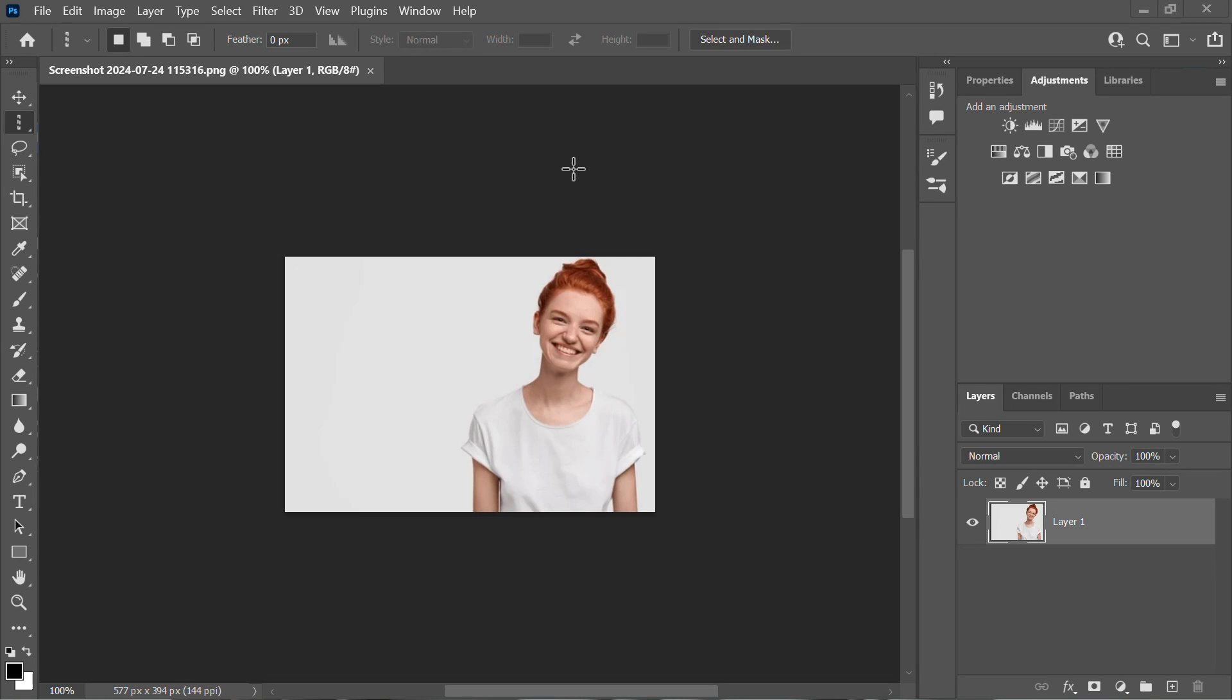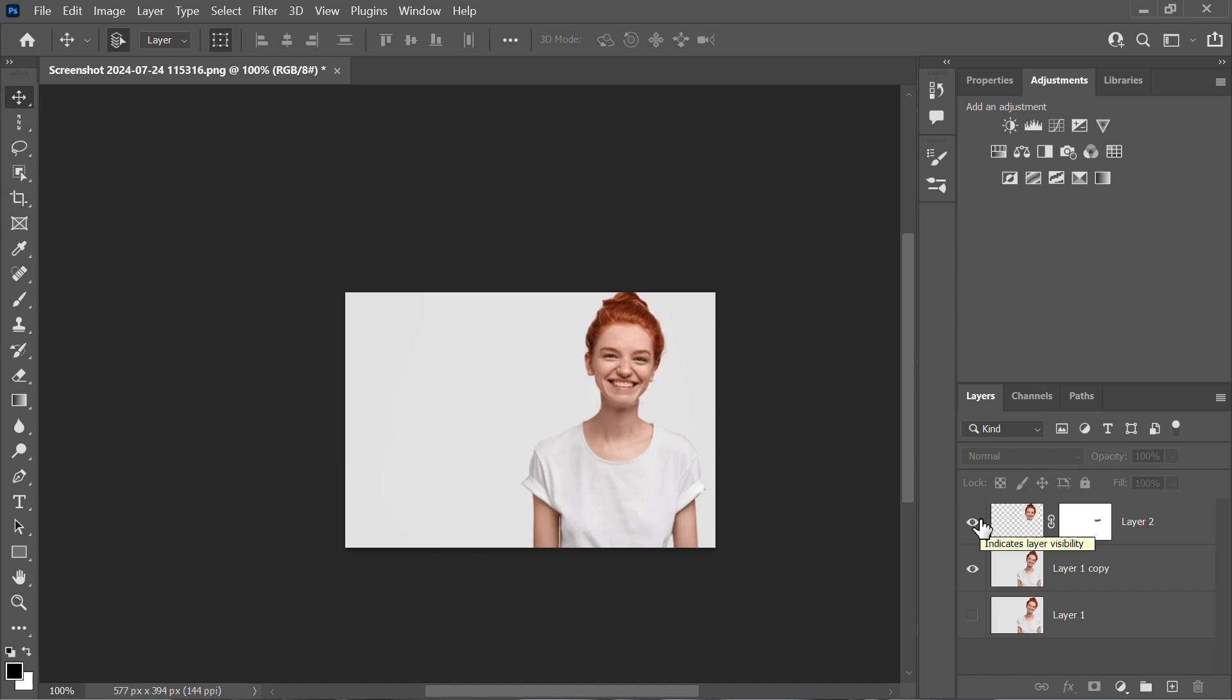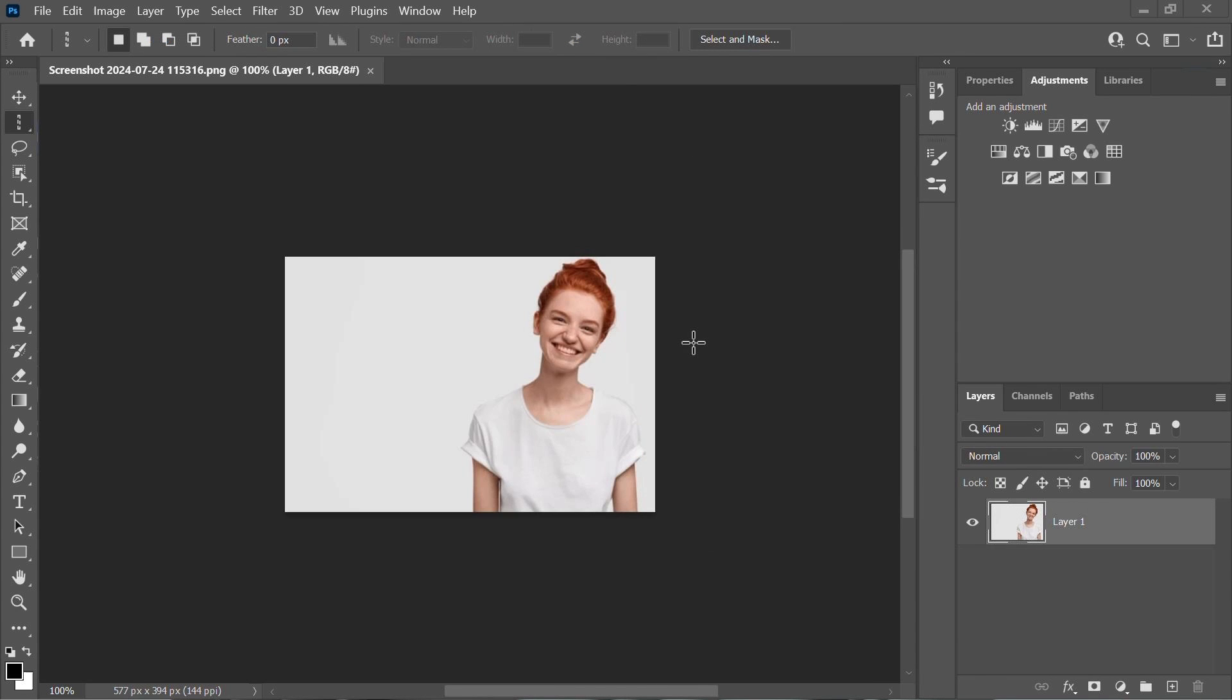Hello everyone. Welcome back to the Tech Tricks tutorial. In this video, I'm going to show you how to fix a tilted head in Photoshop. So let's dive right in.